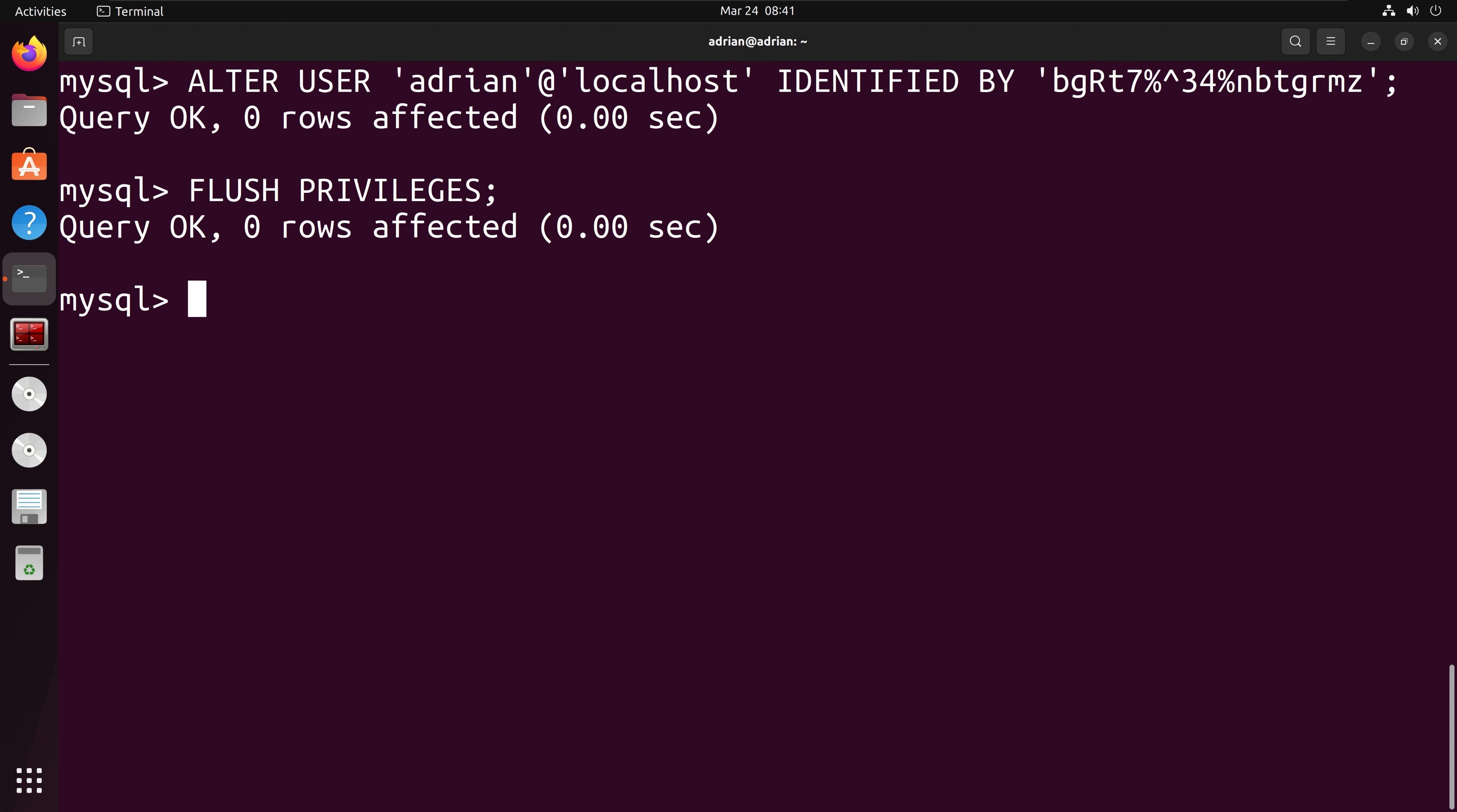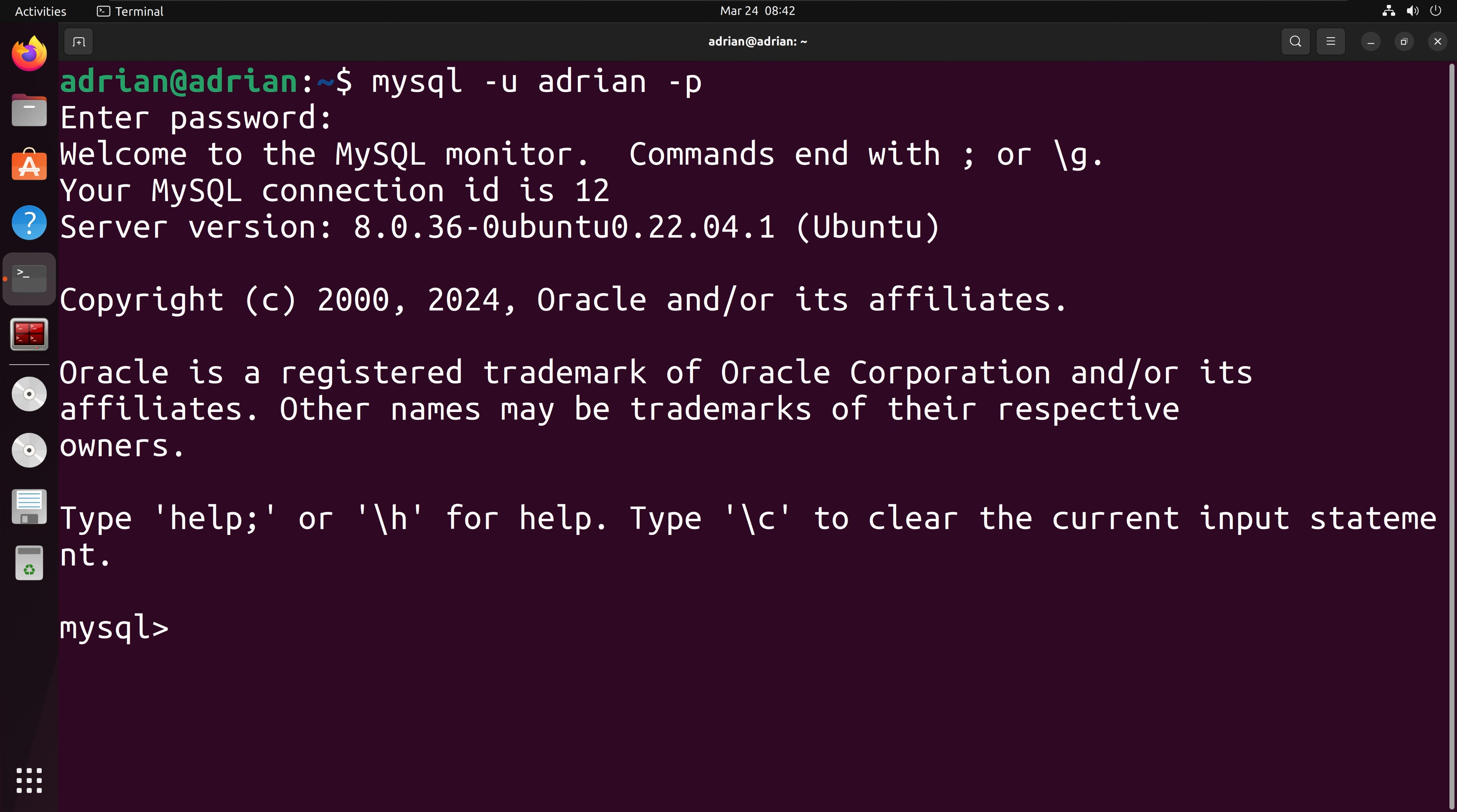I am going to log out of the root user and log in to MySQL as Adrian to check that the password has been reset. Then we can see that we have successfully changed the password and logged in.